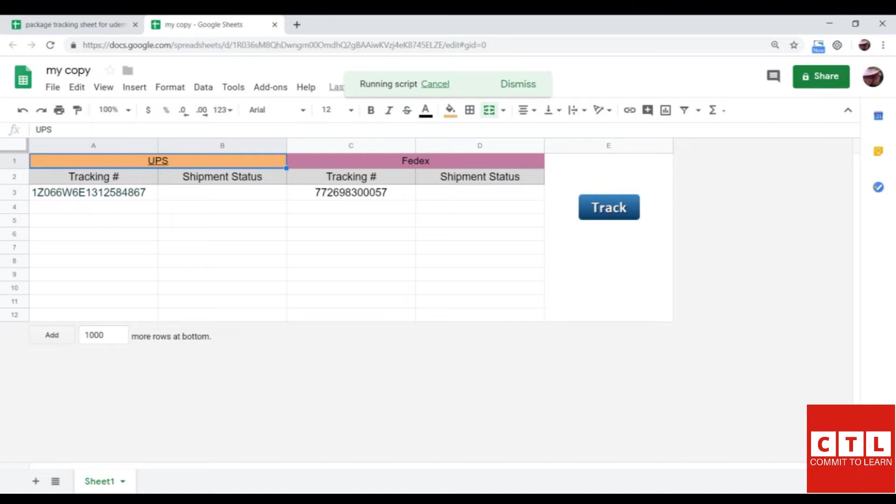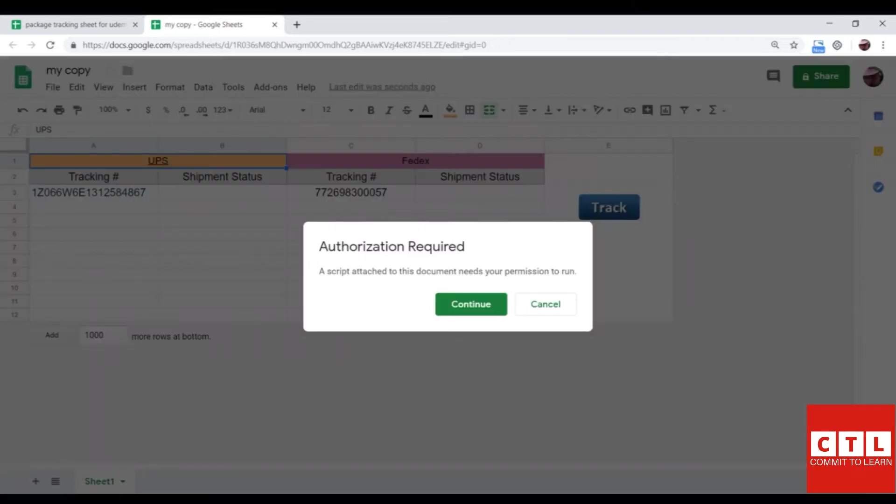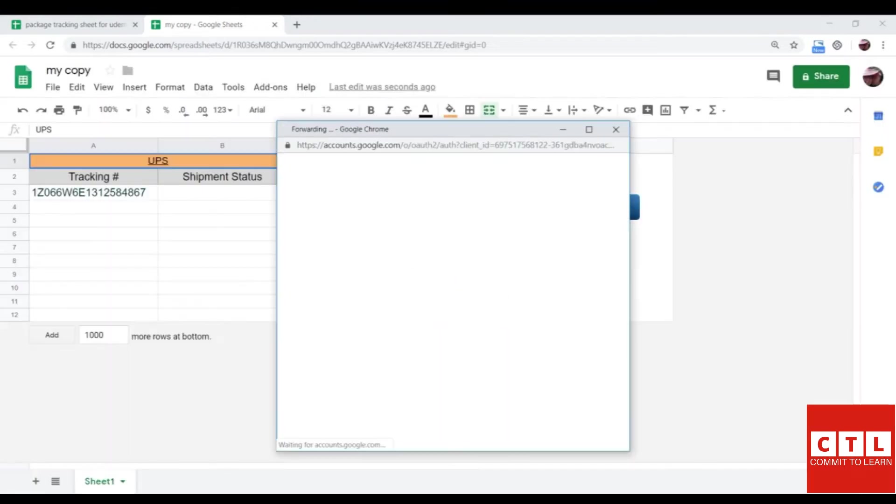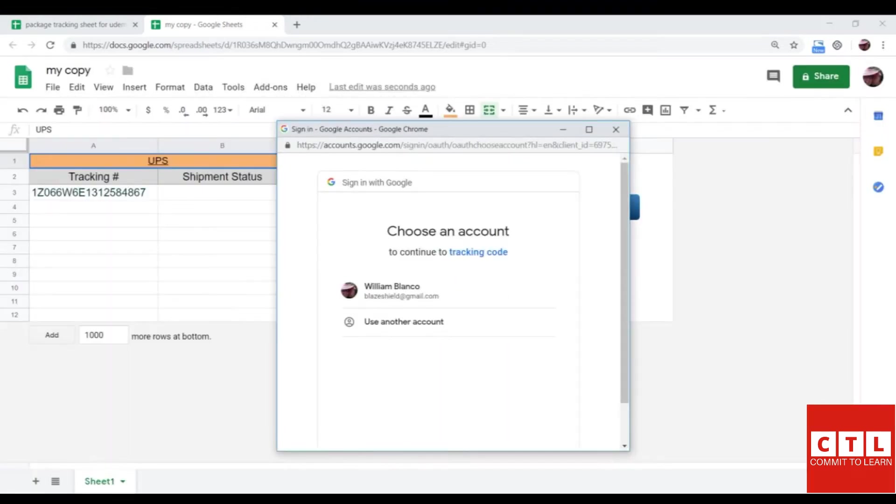It will take a moment the first time, but it will be nearly instantaneous thereafter. So the authorization required window has opened up. I will click continue and I will click the desired account I want to run the function.